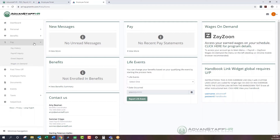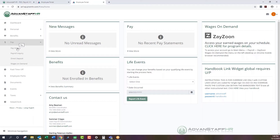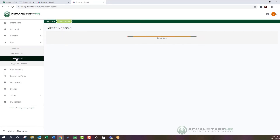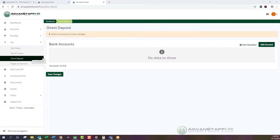Most employees call in about direct deposit. I'll navigate to Pay and then Direct Deposit — the third option down. Once you click on it, you can see any active bank accounts on file. Since this is a demo employee, it will say no data to show. To add an account, go to the right-hand side of your screen and click Add Account.